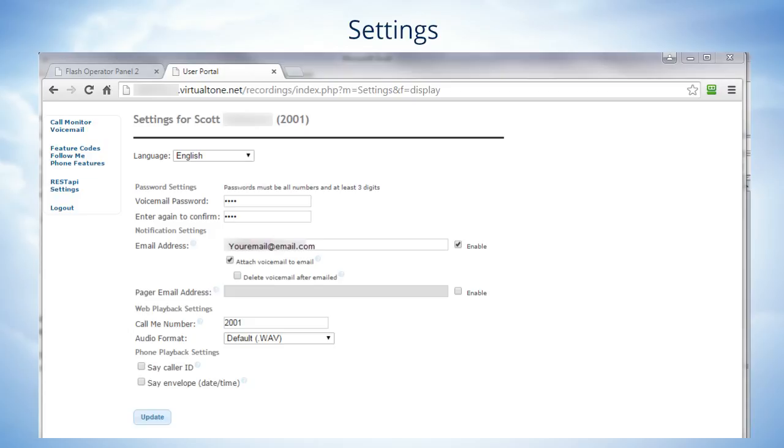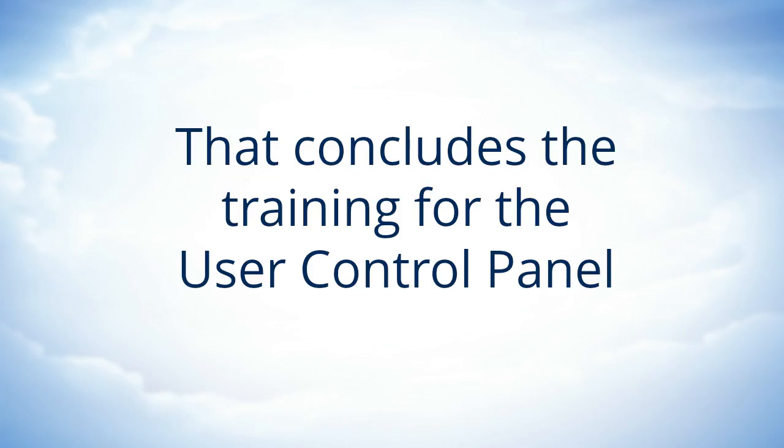Okay, that concludes the training on the user control panel. Thanks for your attention.